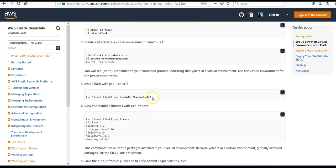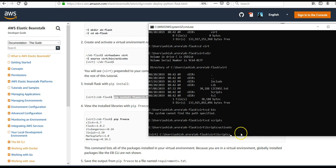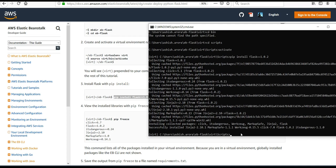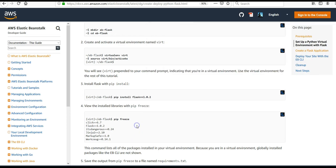Now it says install Flask. I'll run 'pip install flask' with the specified version. This is all happening inside your virtual environment and not on your local computer. We'll view the installed libraries with 'pip freeze'. It has installed click, flask, itsdangerous, jinja2, markupsafe, and werkzeug — these are all libraries installed by Flask.